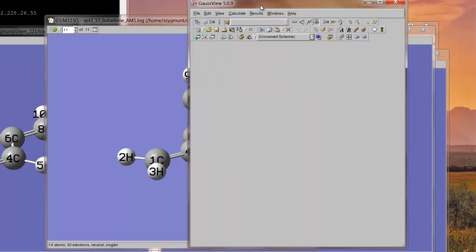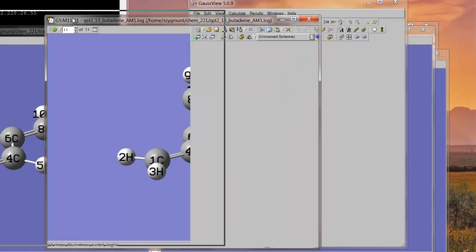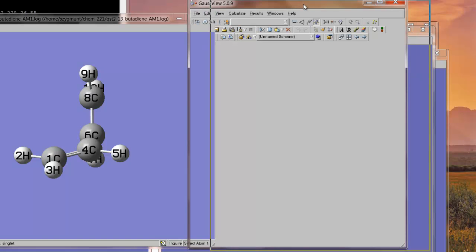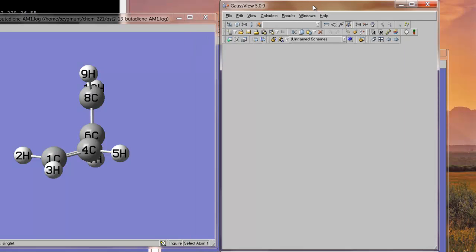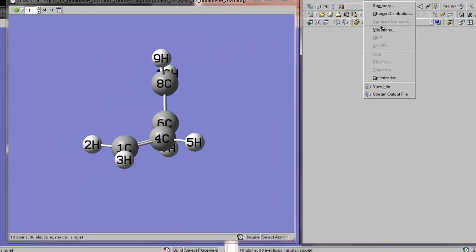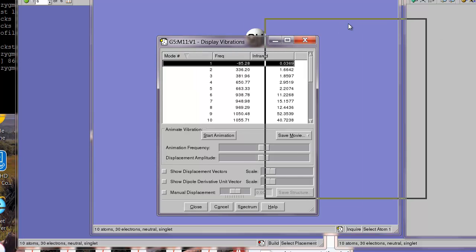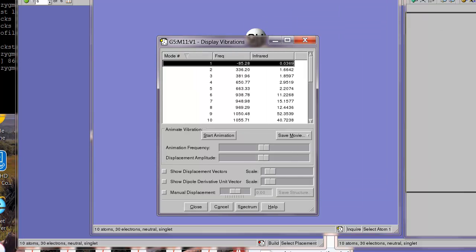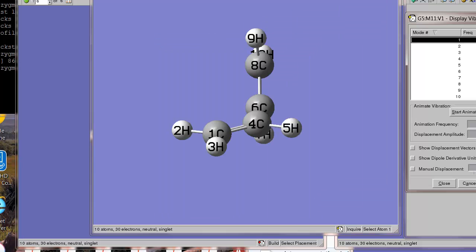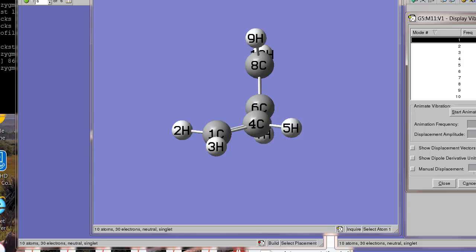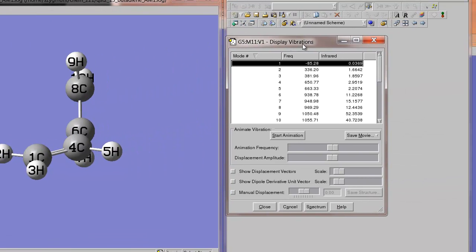In this case, a transition state is to look at the vibrational output. And, sure enough, look at this. This looks very hopeful, because there is an imaginary frequency. Mode number 1 is listed as a negative frequency, which means it's imaginary. And, so, we can animate this, and what we should see, if we've optimized to the correct transition state, we should see some kind of rotation about that 4-6 axis.